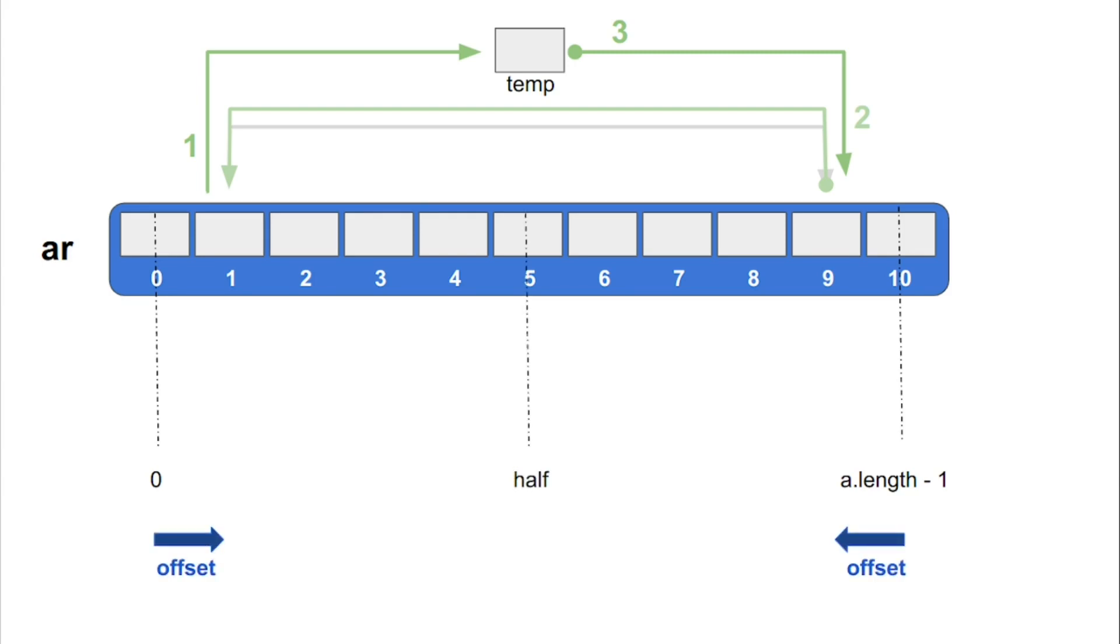Let us generalize the operation. Let us say we have a variable called offset which stores the distance of elements to be swapped from the 2 corners. This variable offset will vary from 0 to half the length of the array.